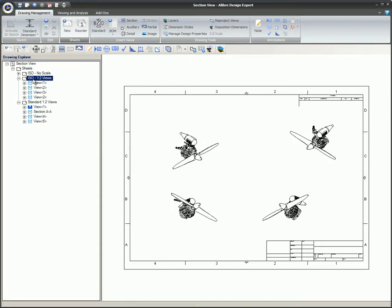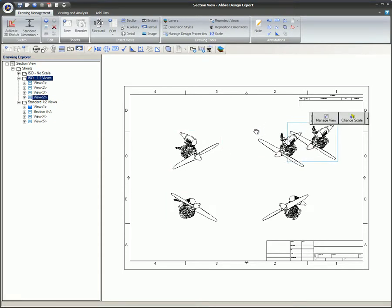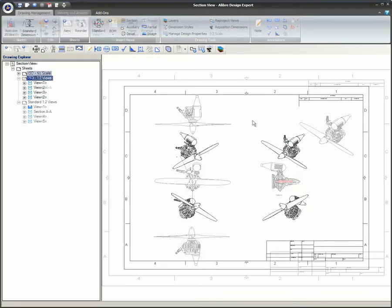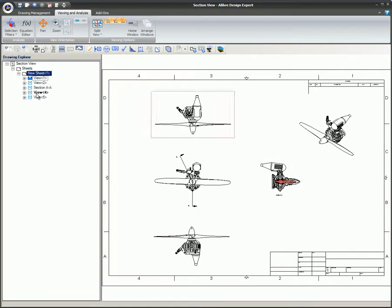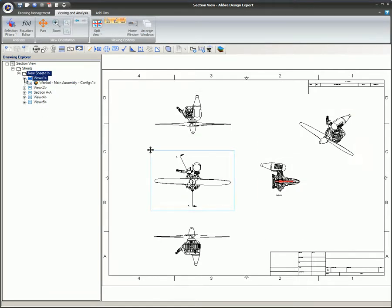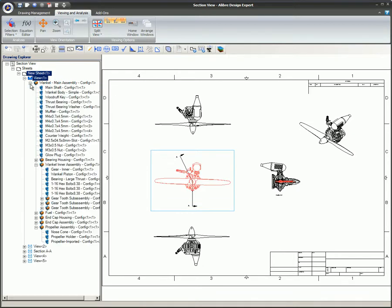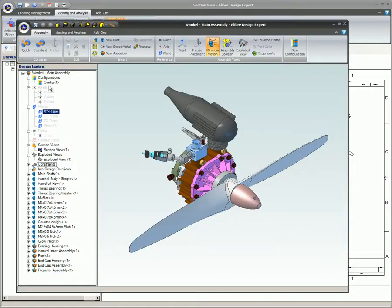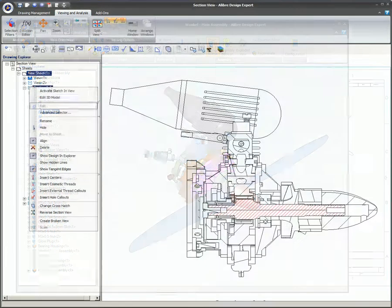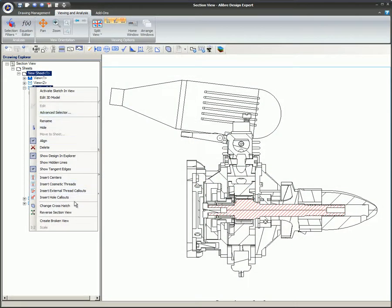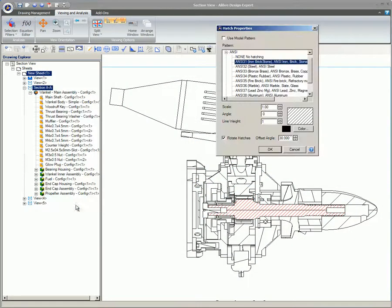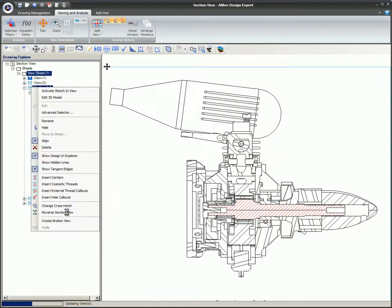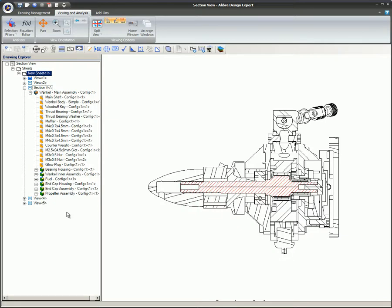This video covered the Drawing Explorer, Edit, Move Views, and Reorder. Each view in the Drawing Explorer can be expanded to display the parts and sub-assemblies within the view. Selecting the Edit 3D Model command will bring you to the 3D model of the part or assembly you selected. Right-clicking on a section view provides several very useful options, including crosshatch editing and reversal of the section view.